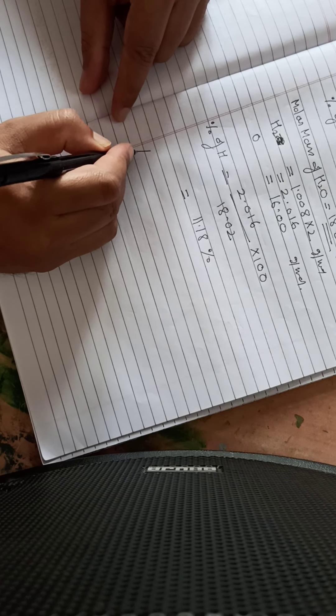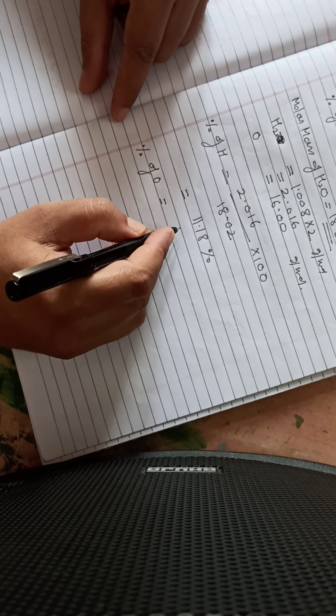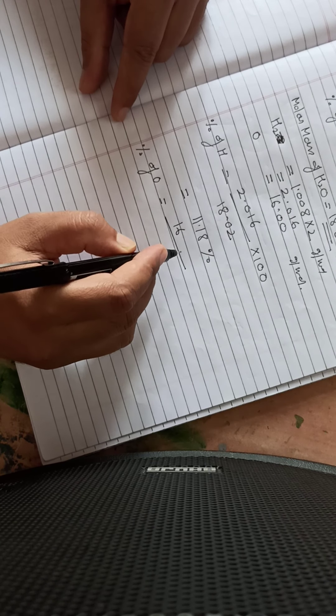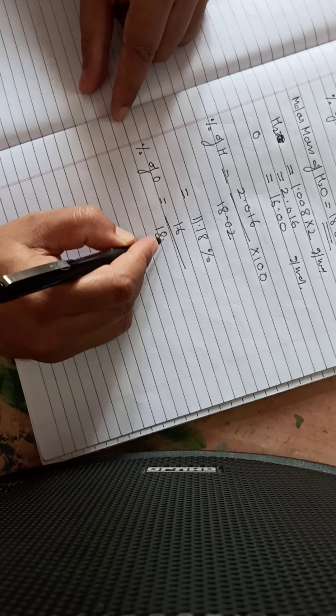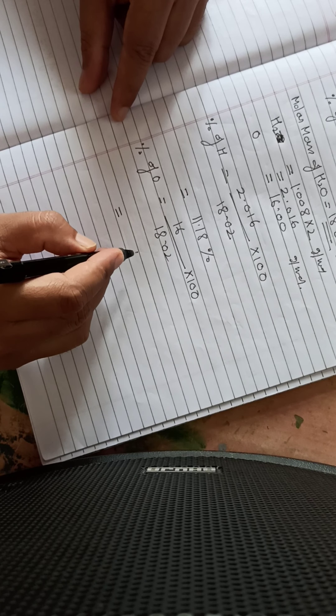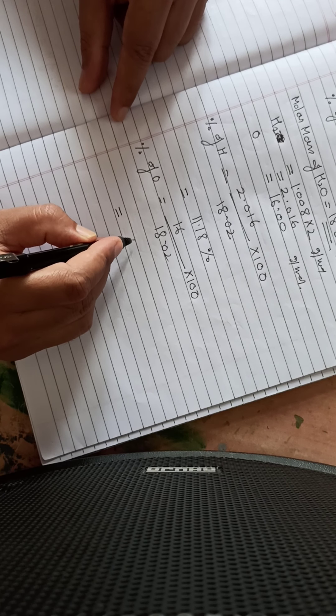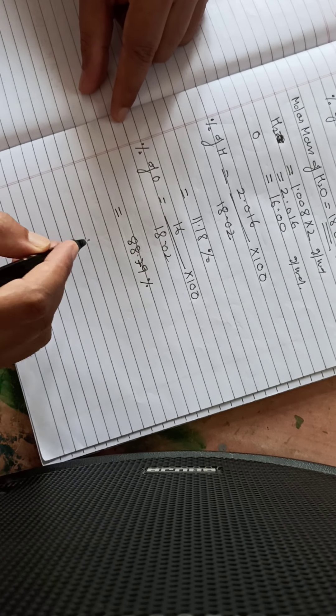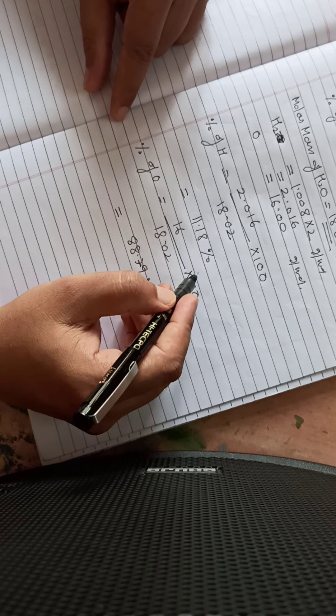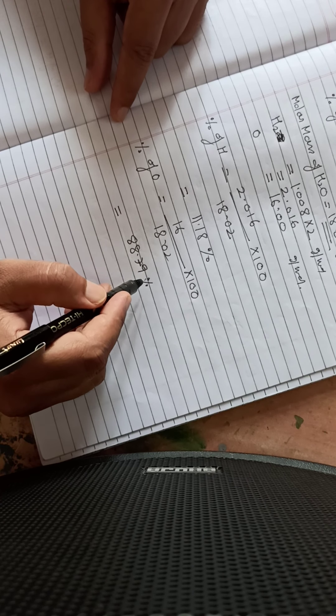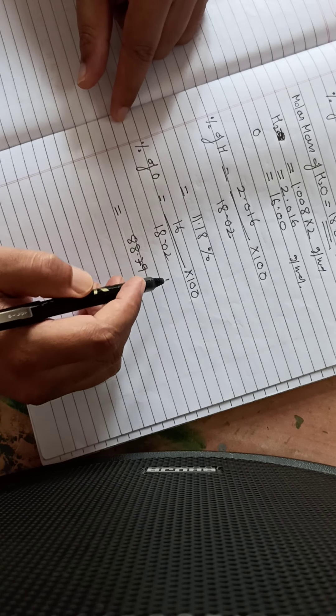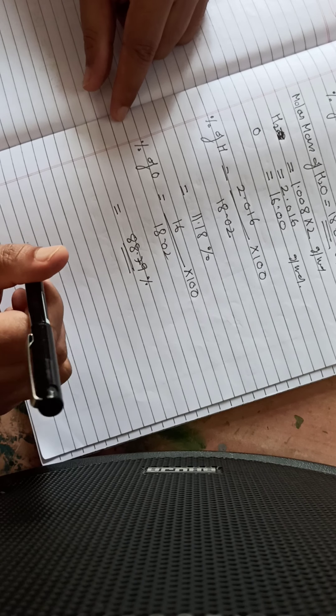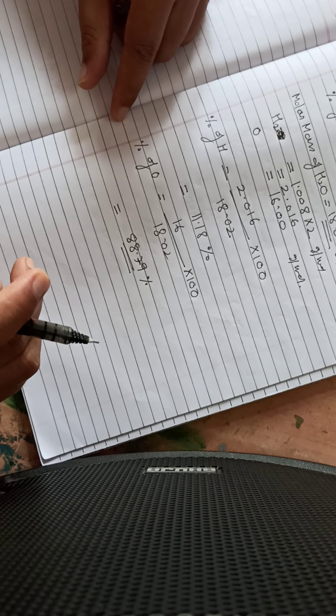Similarly, if we calculate percentage of oxygen, oxygen's mass is 16, and water molecule's molar mass is 18.02, times 100. So this comes out to be around 88.79 percent. If there are two elements, instead of calculating oxygen's percentage separately, we can subtract 11.18 from 100. In this way, we can calculate the percentage composition.